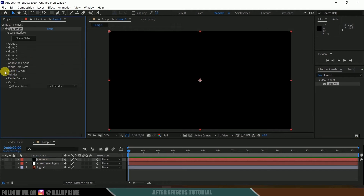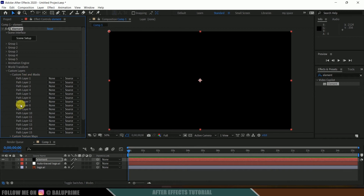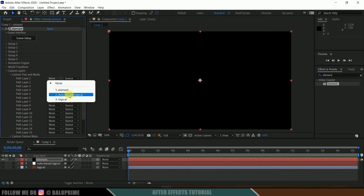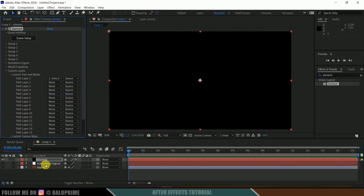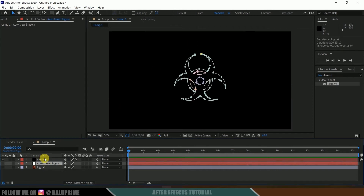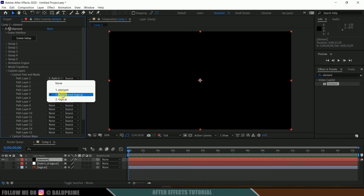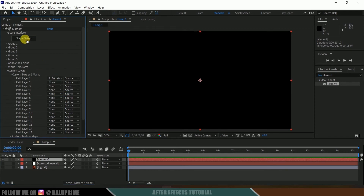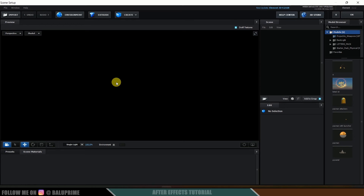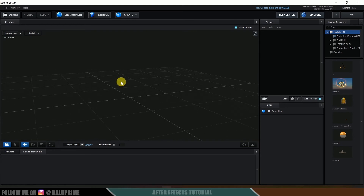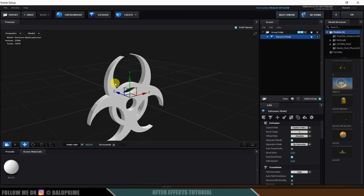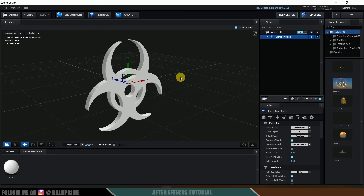Now come to the Custom Layer options first, then Custom Text and Mask. Here we need to select the Auto Trace layer. Come to Path Layer 1 and select the Auto Trace layer — this is the Auto Trace layer of our logo. Now click on Scene Setup. Here we get a new window to work in Element 3D. Click on the Extrude button. Here you can see as soon as I click on that, we got our logo here.